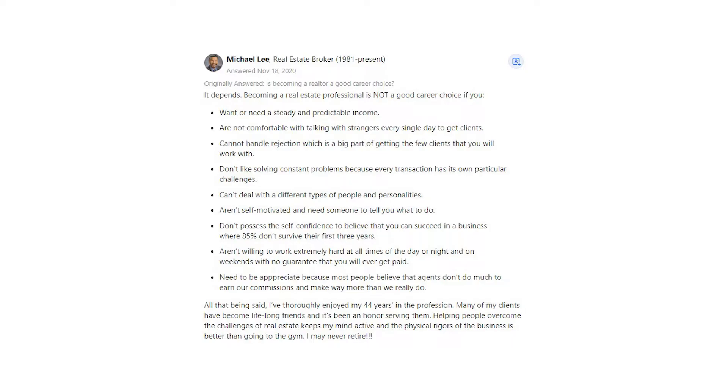All that being said, I've thoroughly enjoyed my 44 years in the profession. Many of my clients have become lifelong friends and it's been an honor serving them. Helping people overcome the challenges of real estate keeps my mind active and the physical rigors of the business is better than going to the gym. I may never retire.